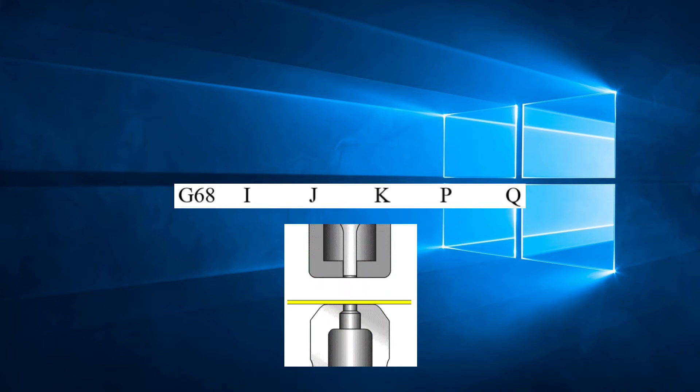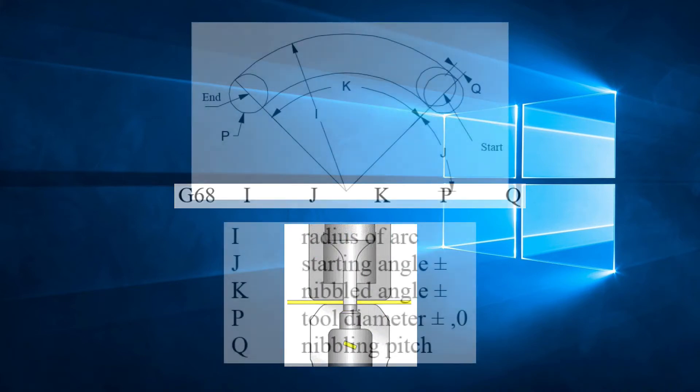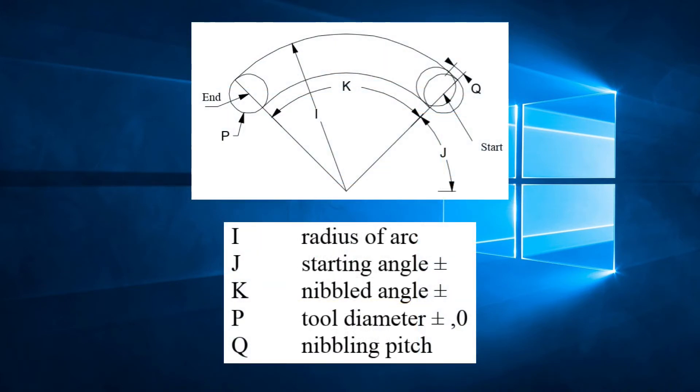Let's break this down. I is the radius of the arc. J is the starting angle. K is the moving angle. P is the tool diameter. Q is the nibbling pitch.